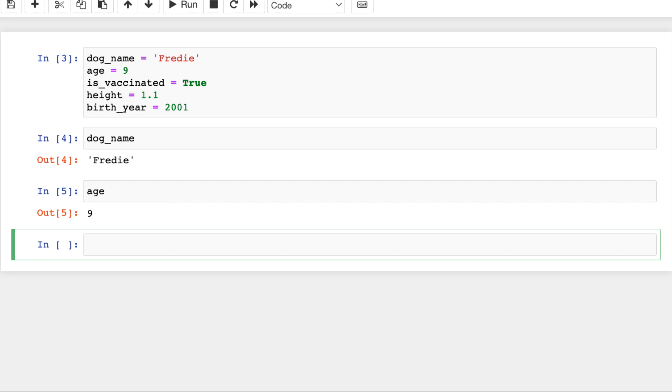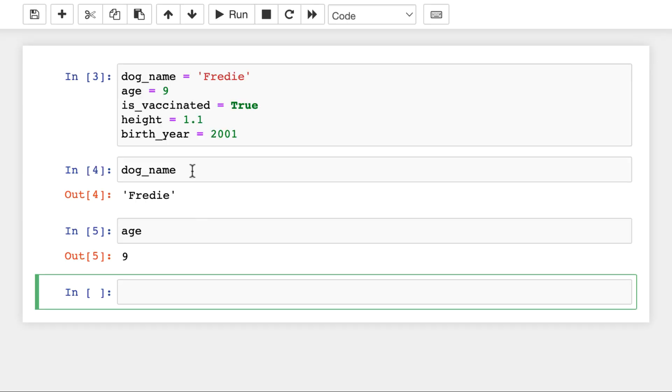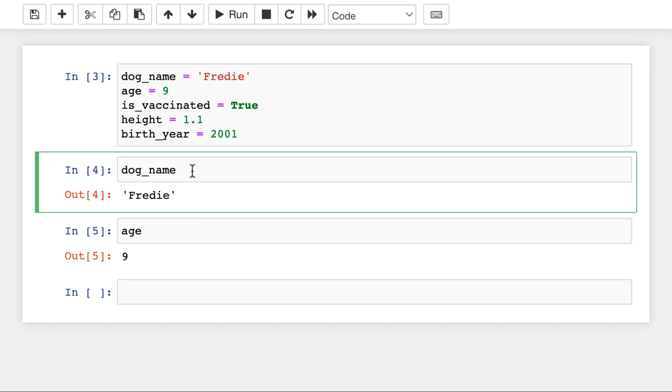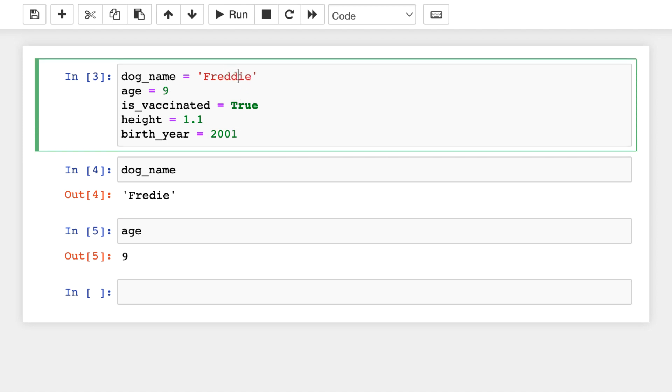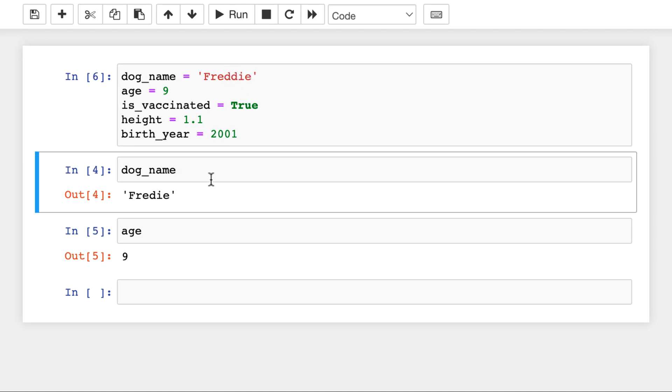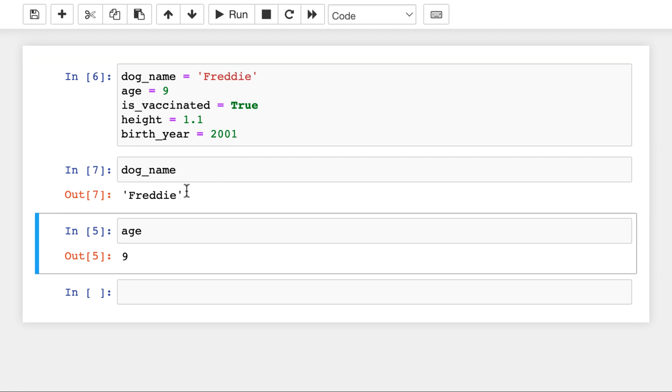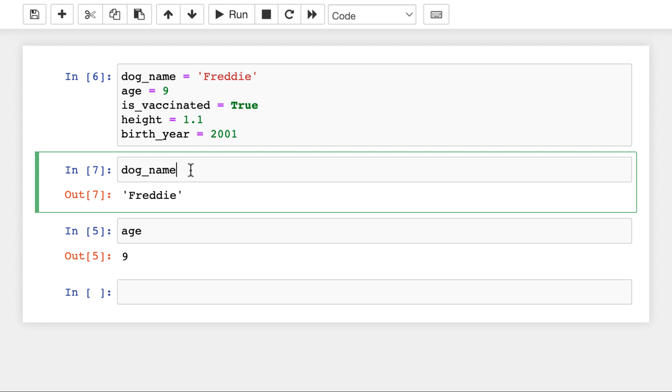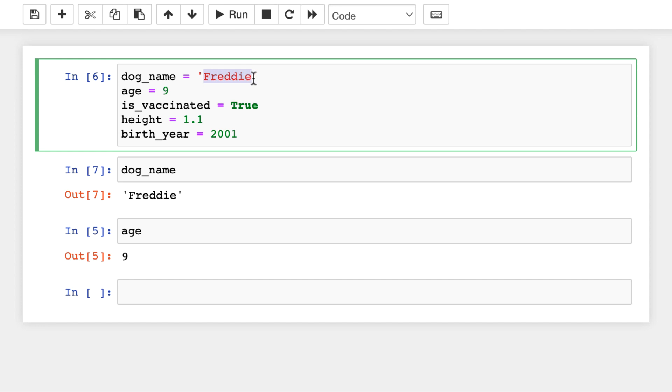And just like in SQL, in Python we have different data types. For instance, the dog_name variable holds a string. And in Python, a string is a sequence of unicode characters, for instance, numbers, letters, punctuation, and so on. So it can have numbers, or exclamation marks, or almost anything.